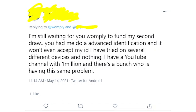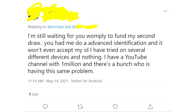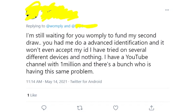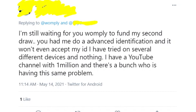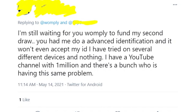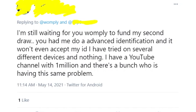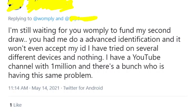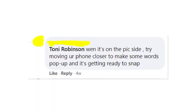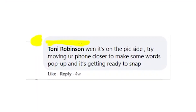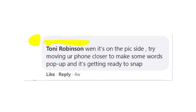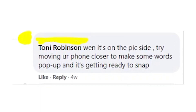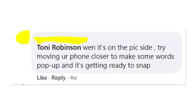Some people are saying it could be some kind of a glitch, or maybe there are too many people trying to do the identity check at the same time, and that's why Womply's servers just can't process all the information being uploaded to their website. Some people have said they were able to complete ID verification in advanced identity check when they moved their phone closer to the document, but for most people it just doesn't work.